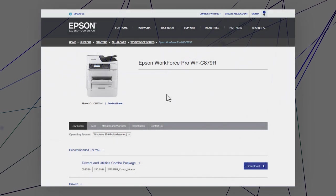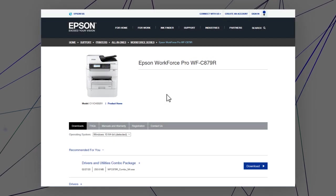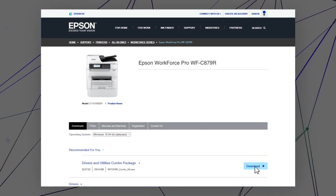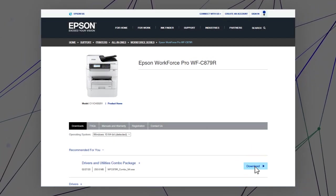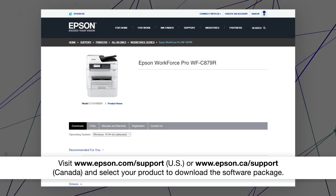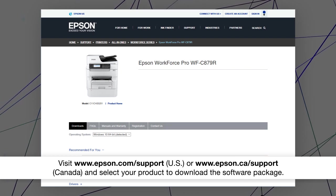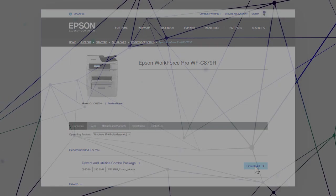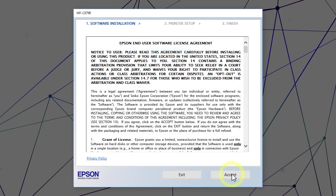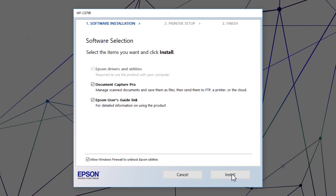Visit the Epson support site. Then download and run your product's software package. Follow the on-screen instructions to install the software.